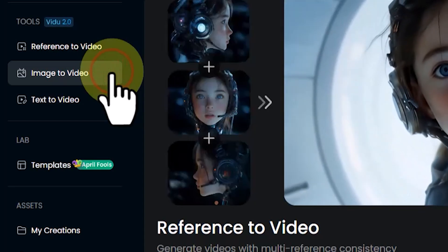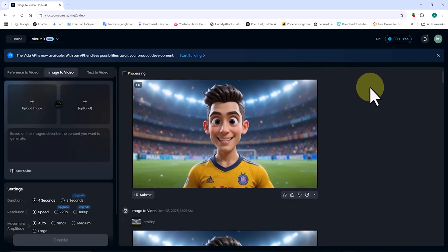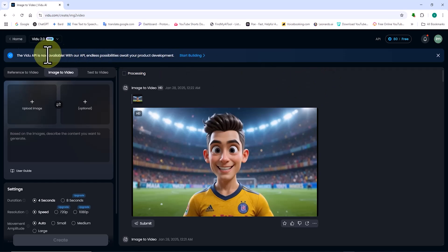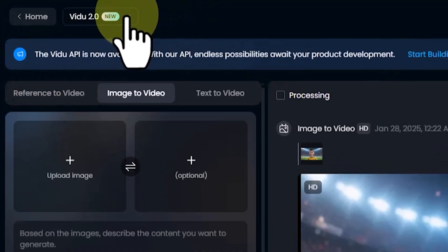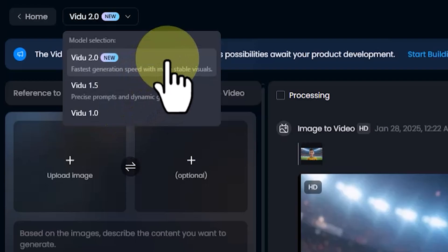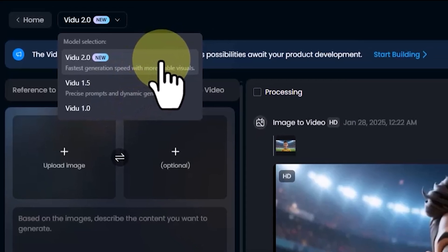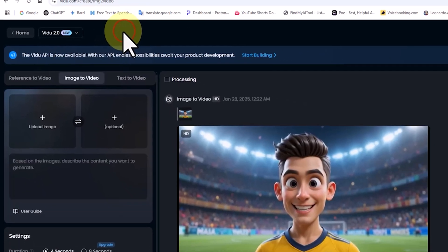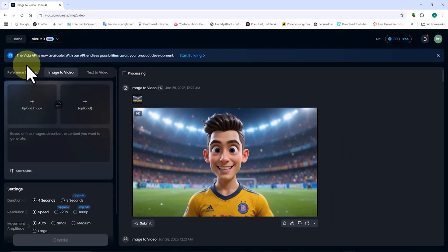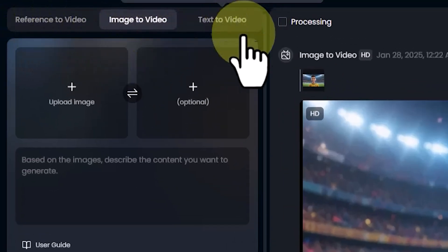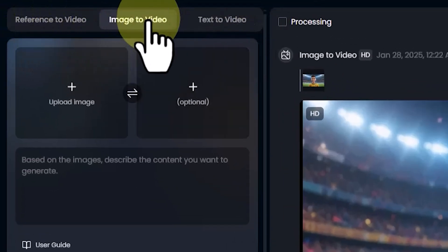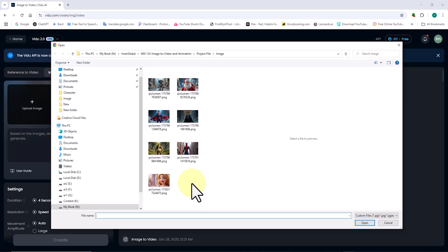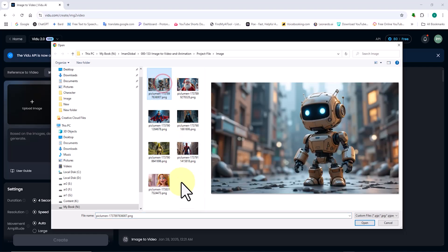On the new page, I see a list of previously created videos and animations. At the top left corner, there is a model selection drop-down, where we can choose the AI model for generating videos. Currently, version 2 is the latest model released by Video AI. Scrolling down, make sure the Image to Video tab is selected.